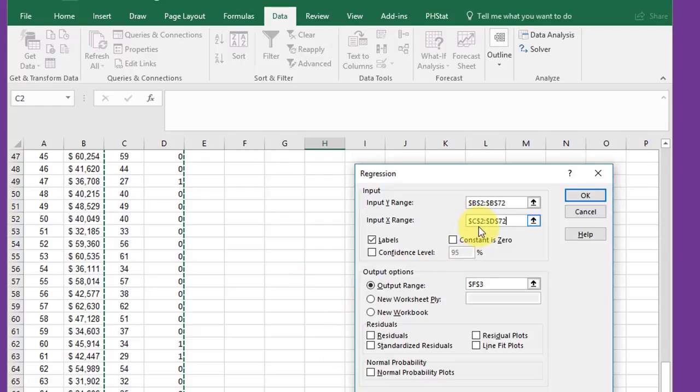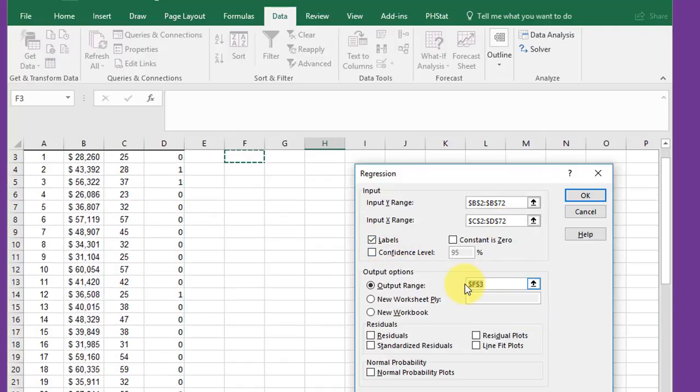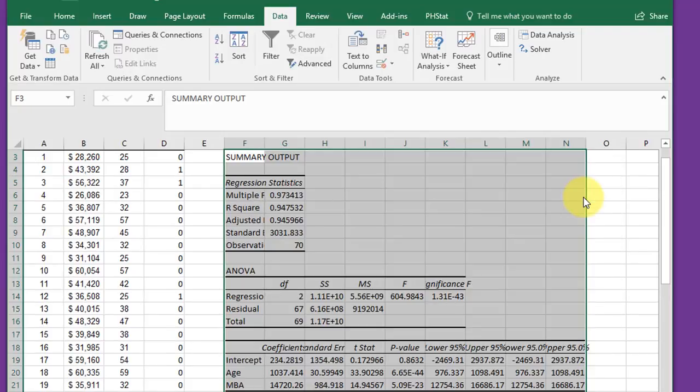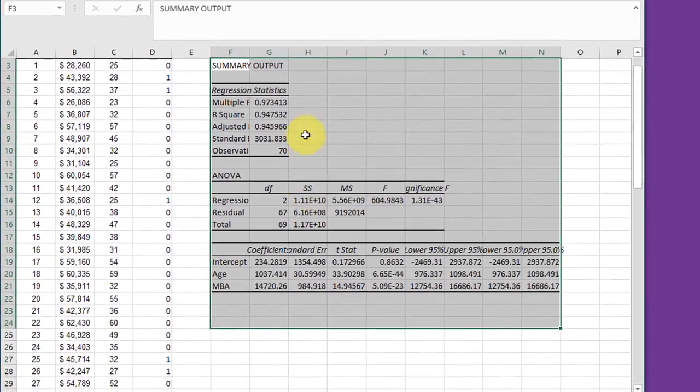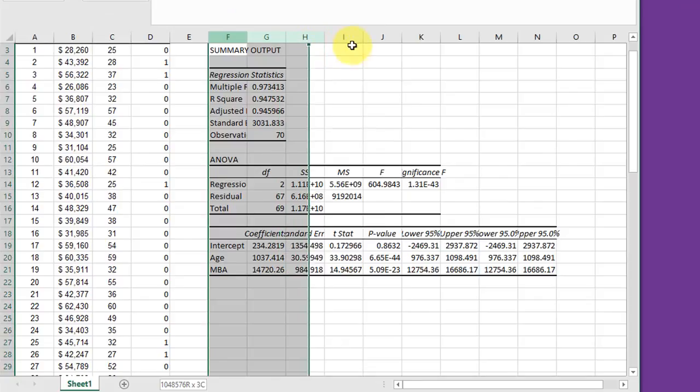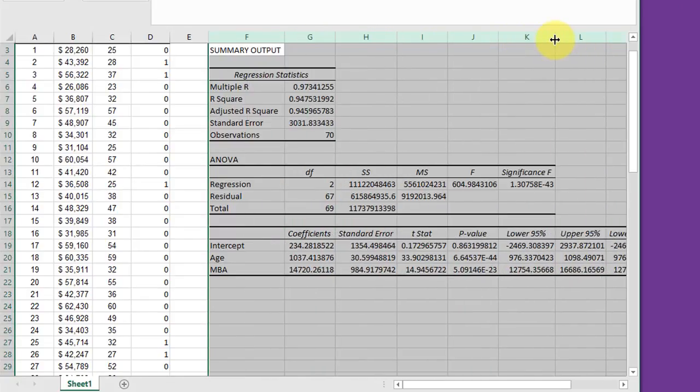It's very important to make sure you have the same number of X's and Y variables, and you can do that comparing these ranges - 2 to 72, 2 to 72. I've got labels. I'm just going to put this into an adjacent cell, we'll call it A3, and take the default values here and click OK. We get output. I'm going to select all of those and expand them so we can read them a little better.